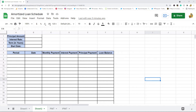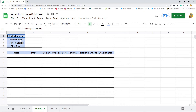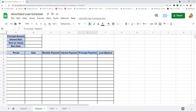The first thing we need to do to create our schedule is create our basic template. In the top corner I'll put an area for the principal amount, which is the loan amount, the interest rate on the loan, the loan term in years, and the start date of the loan. Then you're going to need columns for: period, date, monthly payment, interest payment, principal payment, and loan balance.